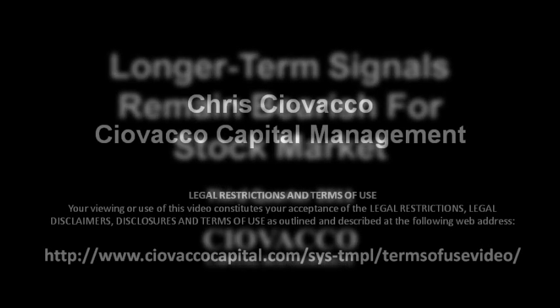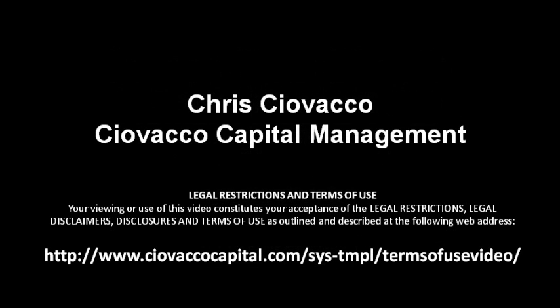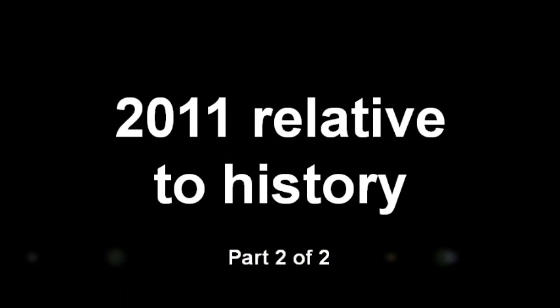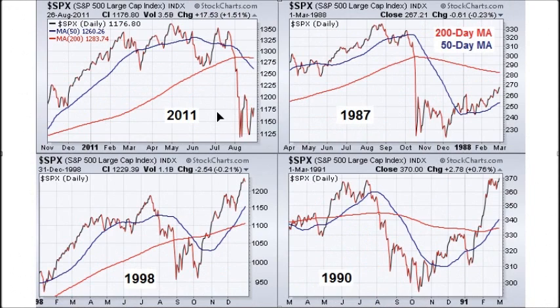In this video, we will examine markets that had similar setups to what we are seeing today in terms of the 50-day and 200-day, but markets that should not have been sold because in 1987 we went on to make higher highs, 1998 higher highs, 1990 higher highs.